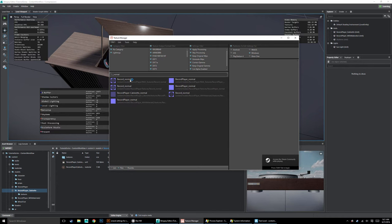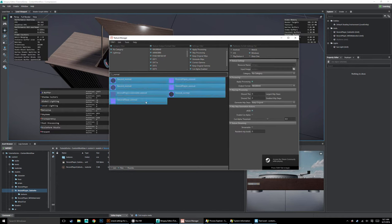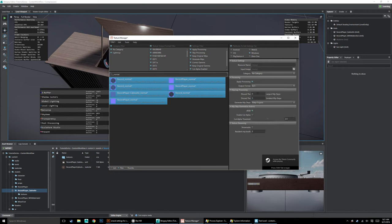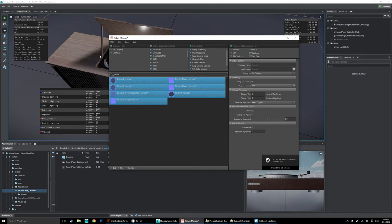Let's select all the normal maps and set them to BC5 texture compression. We're going to want to make sure these are in the non-sRGB format. Then go to File, Save and Refresh All — and we'll see that already this number has started to drop. We're already seeing a drop in memory usage.